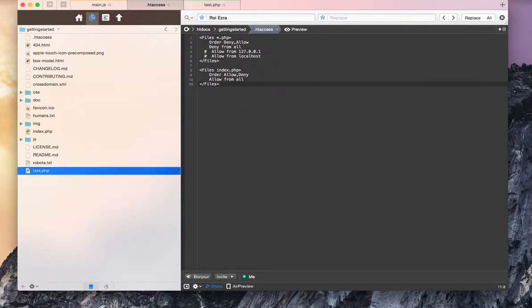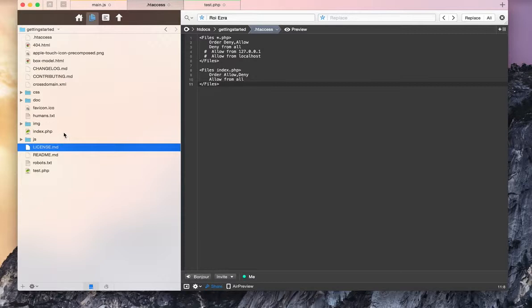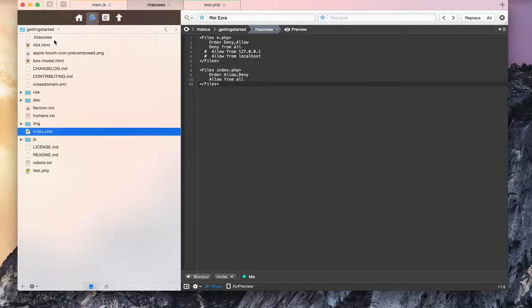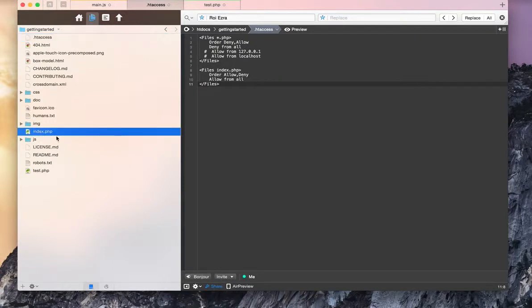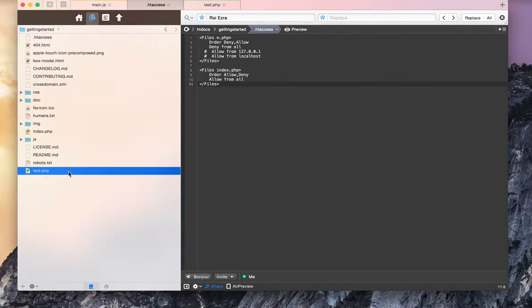In my getting started folder, I have a .htaccess file that I'm editing here. I have an index.php file which is my website that I want to be accessible, and I have a test.php that I don't want accessible.